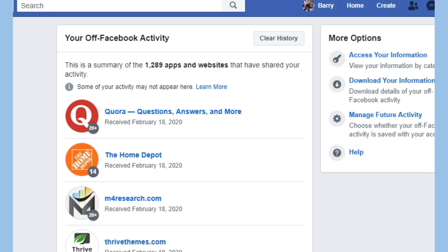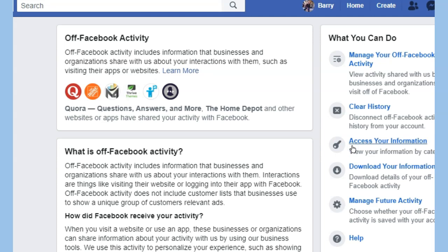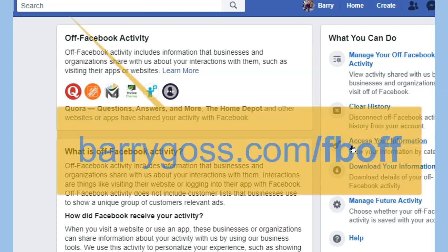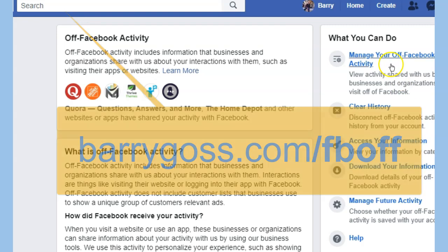That is that. I just want to show you where to go and how you can access the new Off-Facebook Activity tool set that Facebook is providing — to either clear your history, manage your history, or ensure that sites do not report back to Facebook for you, depending on your choices. Go to barrygoss.com/fb-off and enjoy.